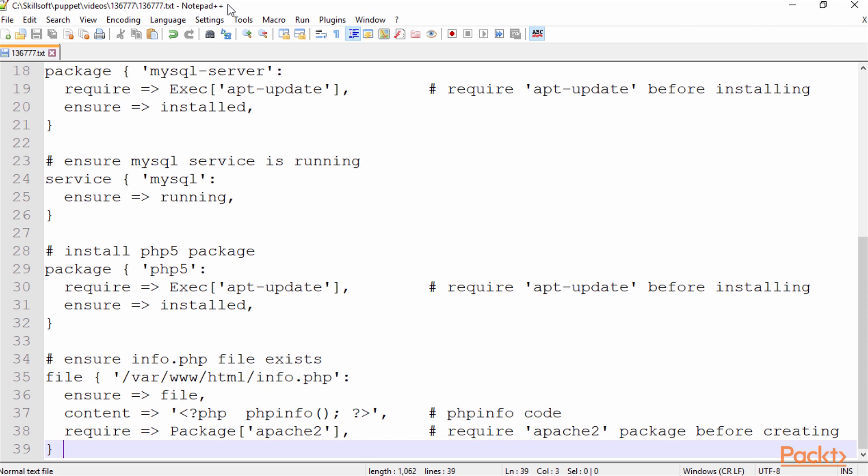We can have resources that define something that needs to be running. On line 24, we have a service resource. So we have a package resource and a service resource. On line 29, we have another package resource.